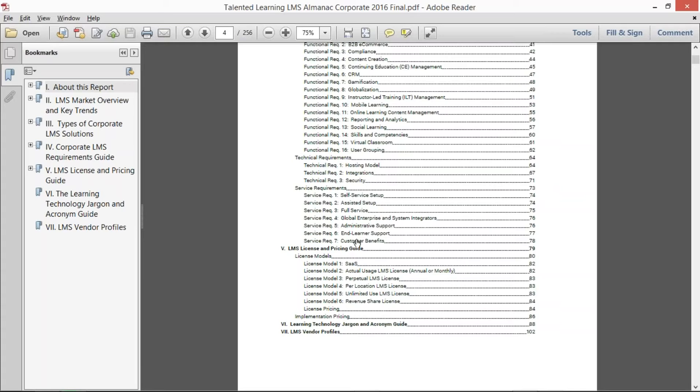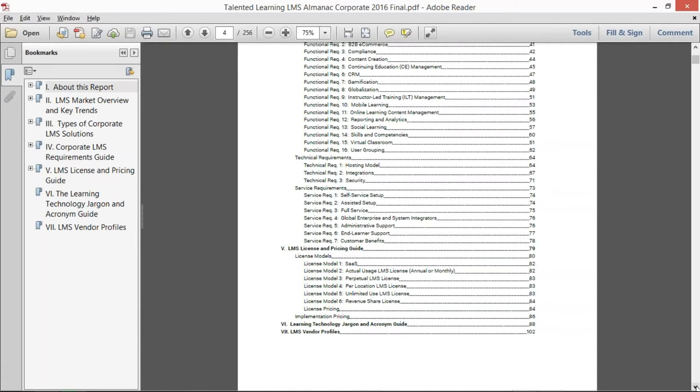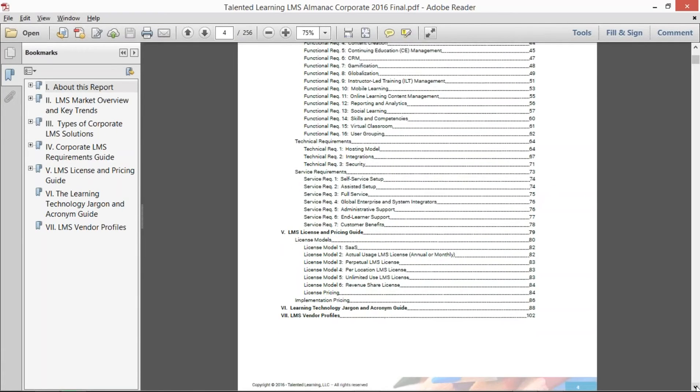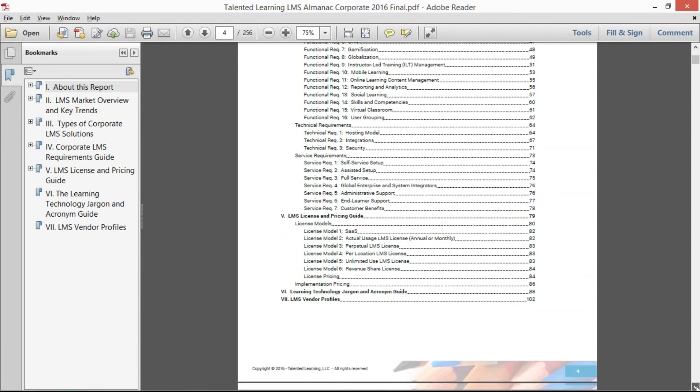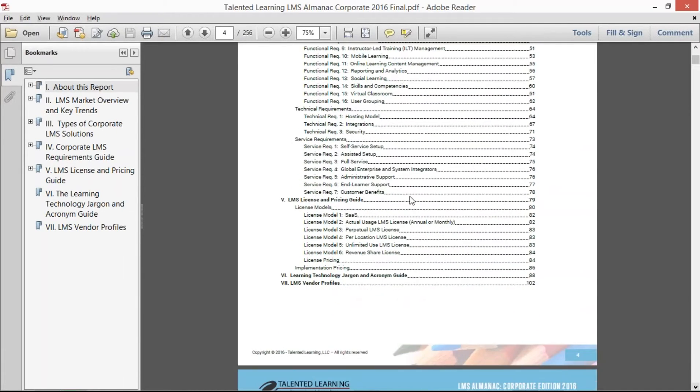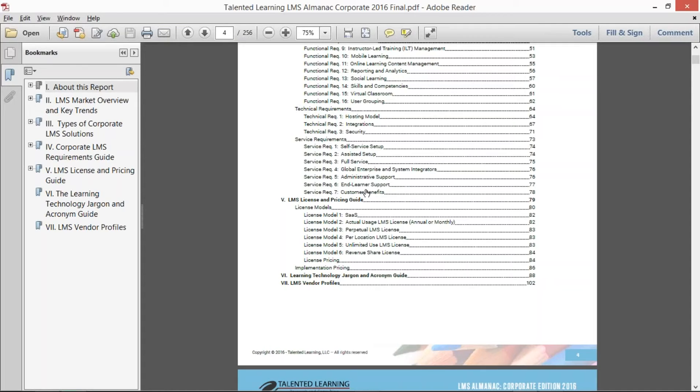And then we even went through the different service requirements outlining the differences of what you can expect from self-service and assisted setup vendors to full service and even system integrators on how they approach LMS setup and what are the positives and negatives of each one. And then we dove down into the different levels of administrative and user support that LMS vendors provide, which is another big differentiator.